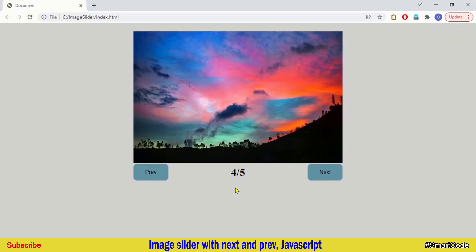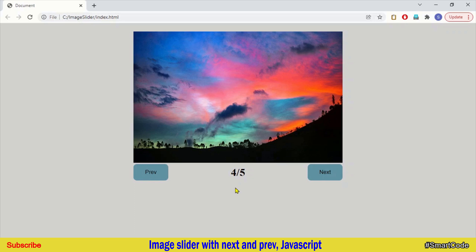I hope in advance that you are going to like this project and if you like it please do subscribe the channel SmartCode and leave the comments. So we are going to set up some HTML then we will put some CSS and finally we will write JavaScript. Are you ready? So let's get into it.